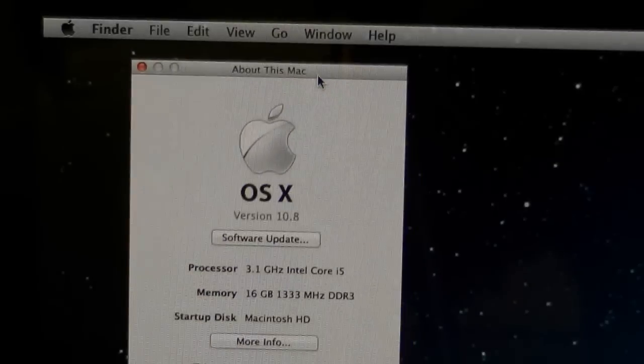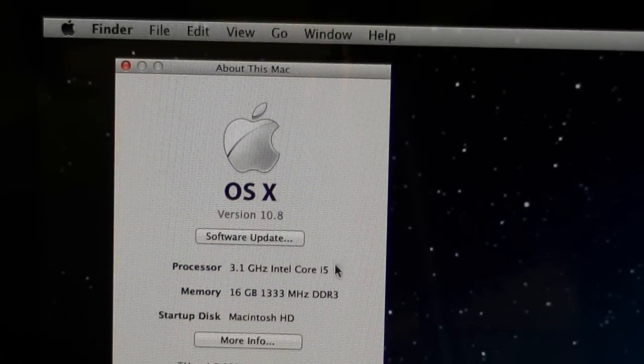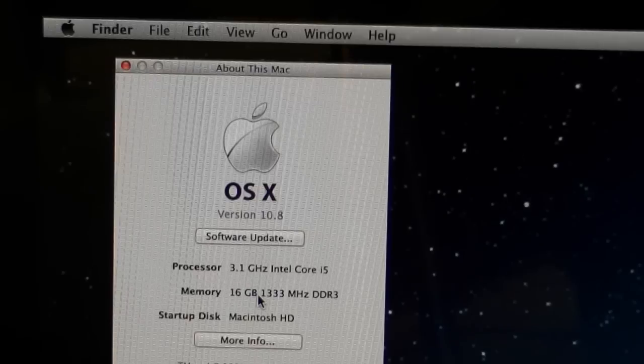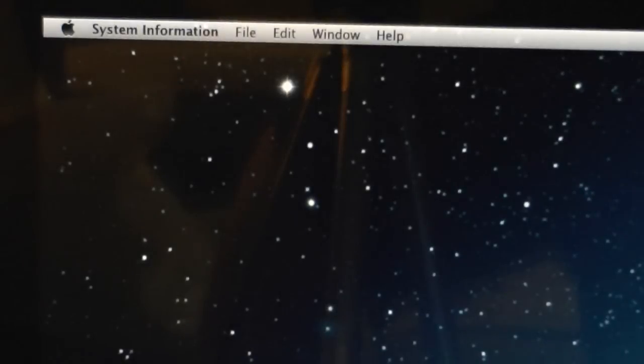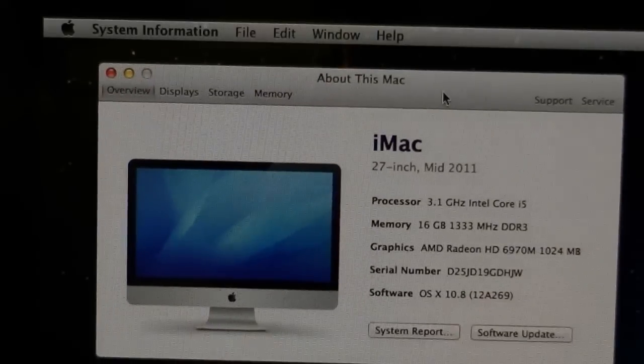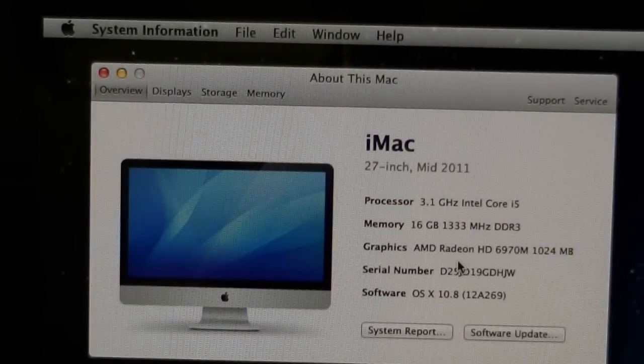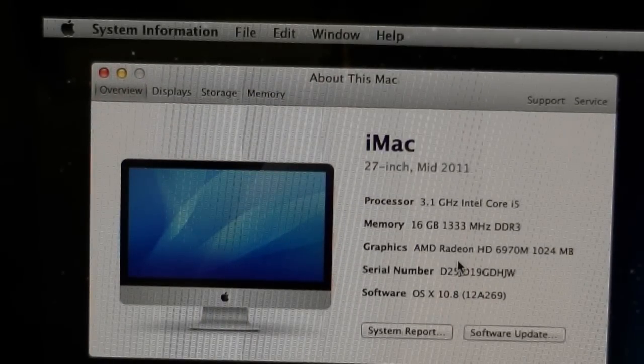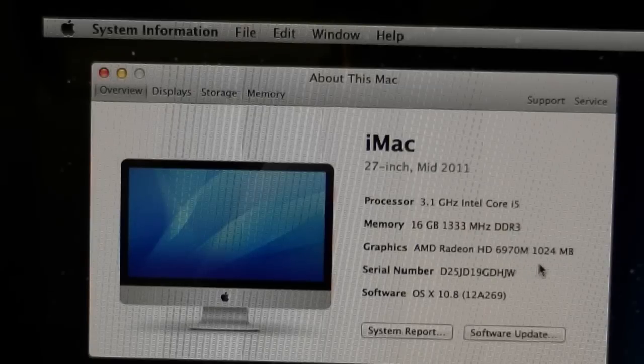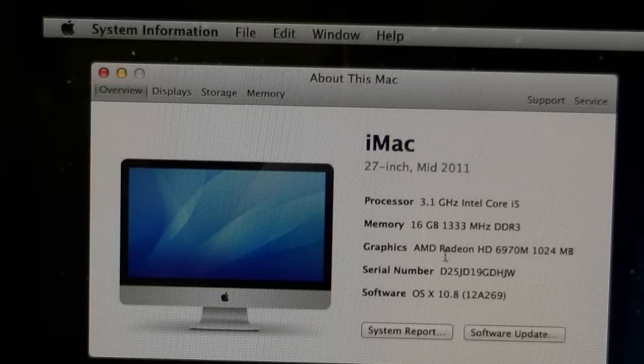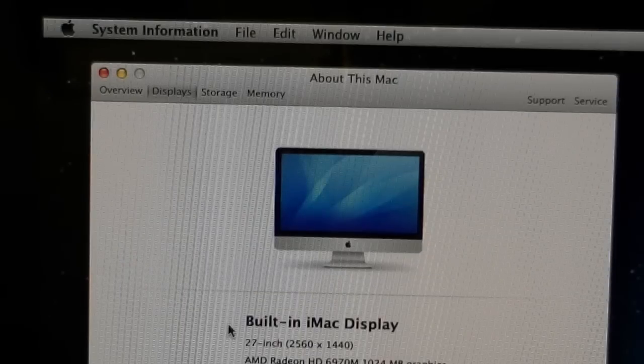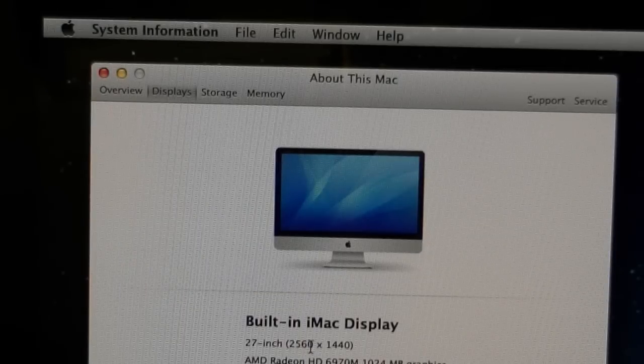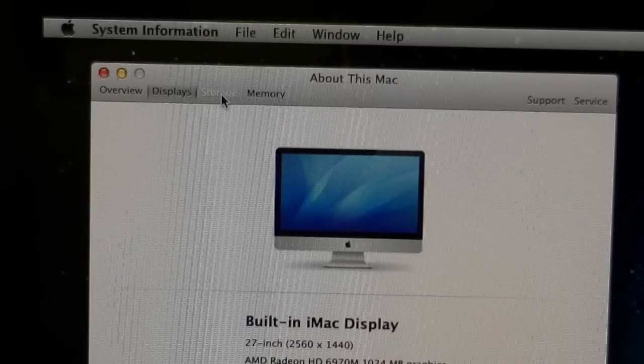3.1 GHz Intel Core i5. 16 Gigs of RAM. That's nice. Let's see what else. AMD Radeon HD 6970M. 1 Giga RAM. 2560 x 1440 display. Nice.